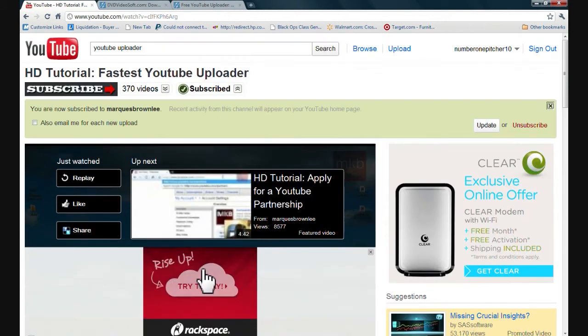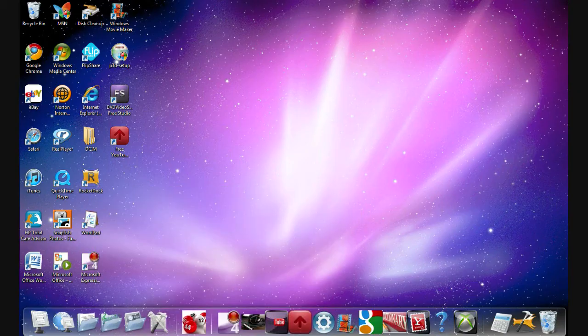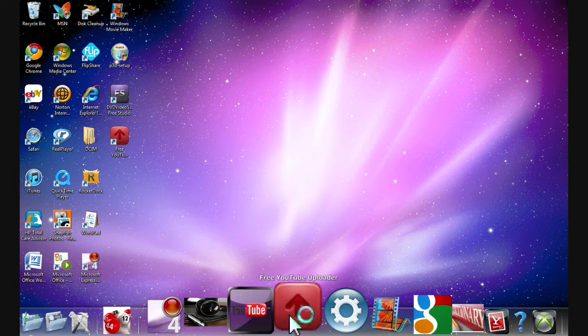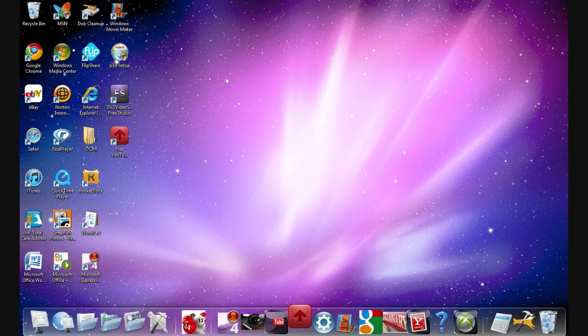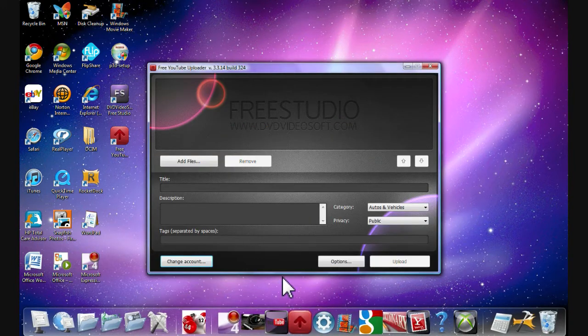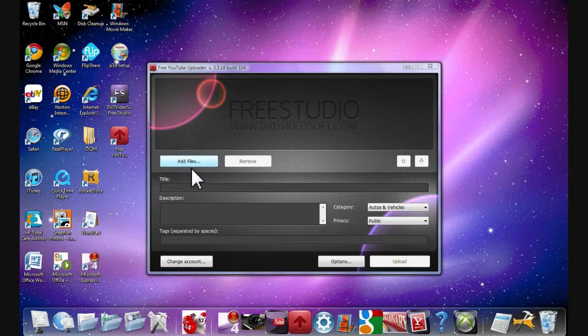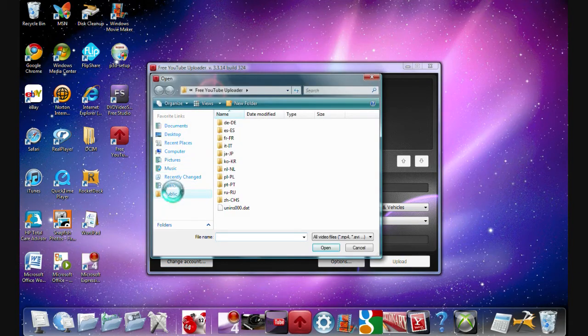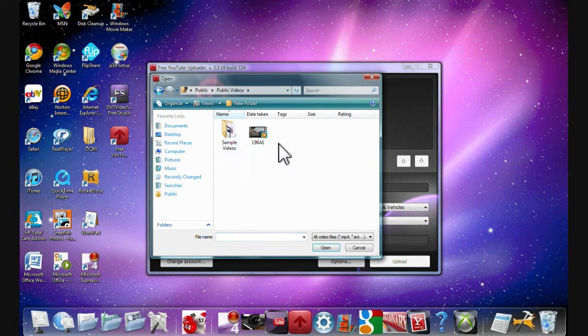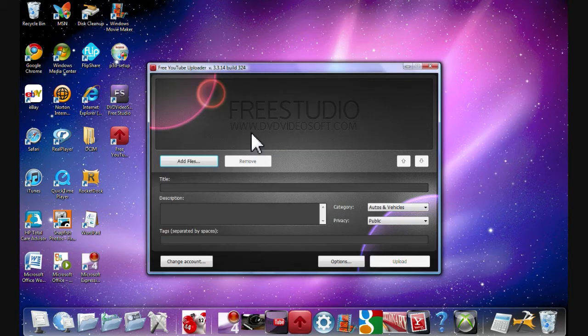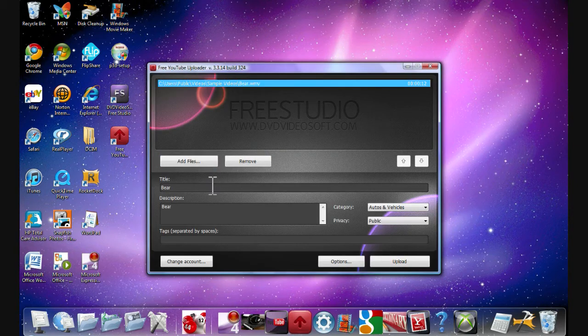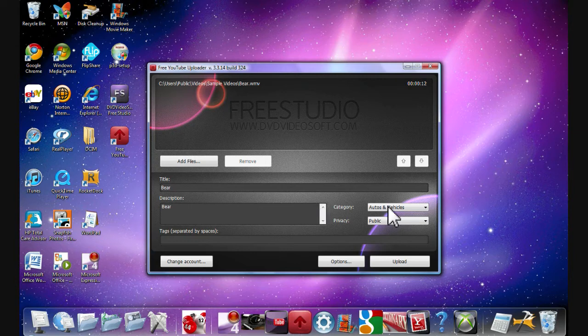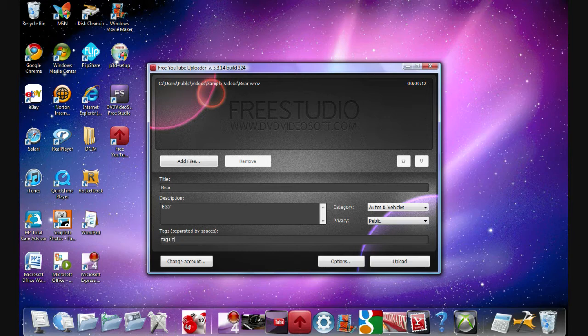He showed you how they do everything. Like, watch. He just basically showed you this. Get the uploader. And then you go to add a file. Here, let's see. Let's go to get a sample video. Get the bear. I don't know. It could be bear, bear, bear. Tag one, tag two. Just like that. Add the description.